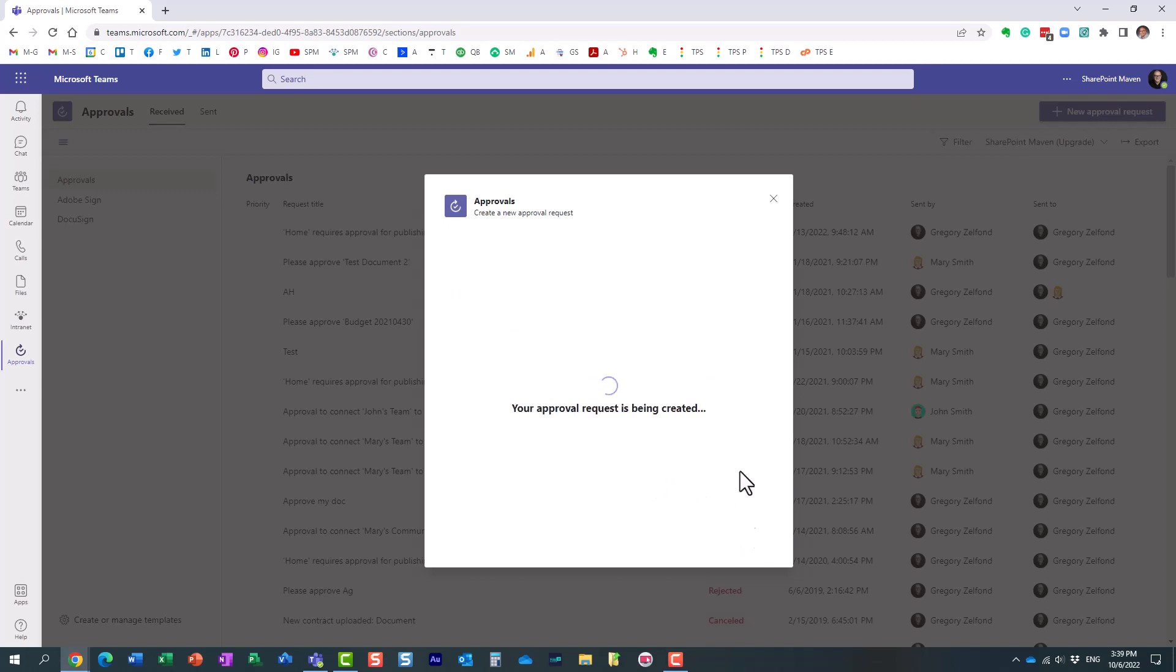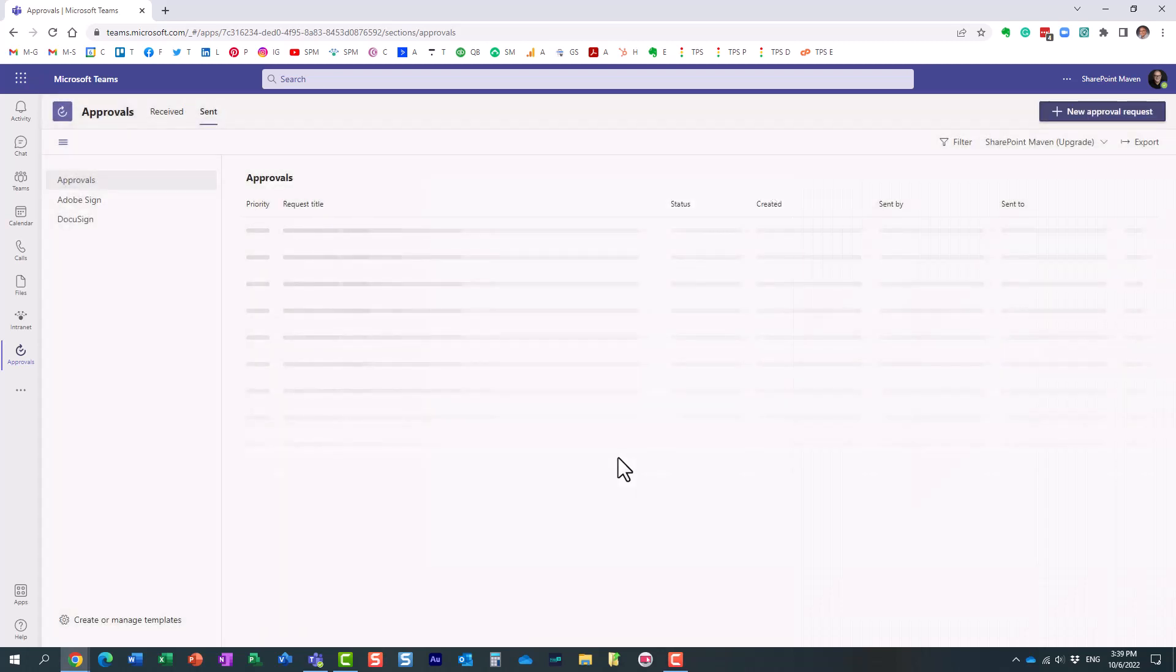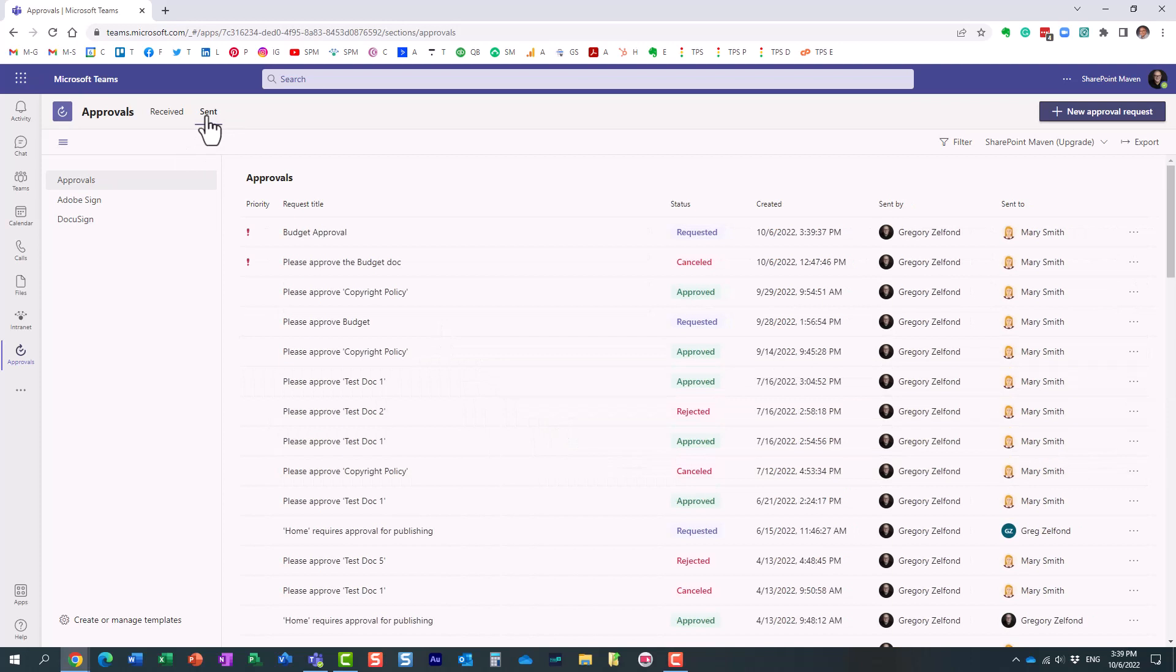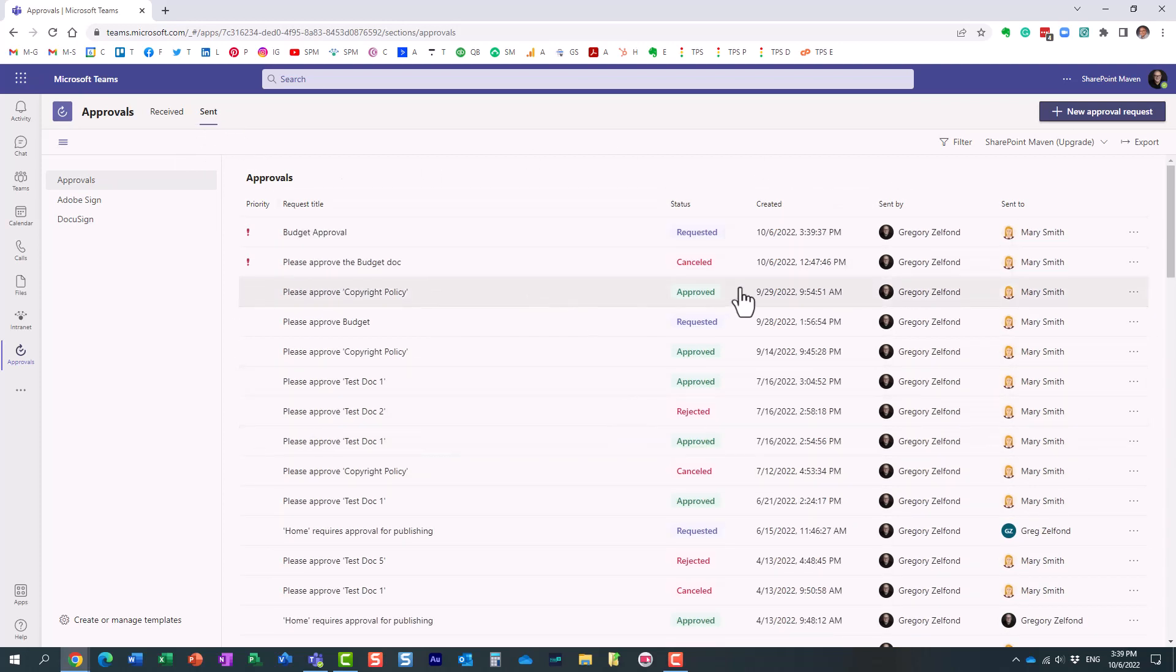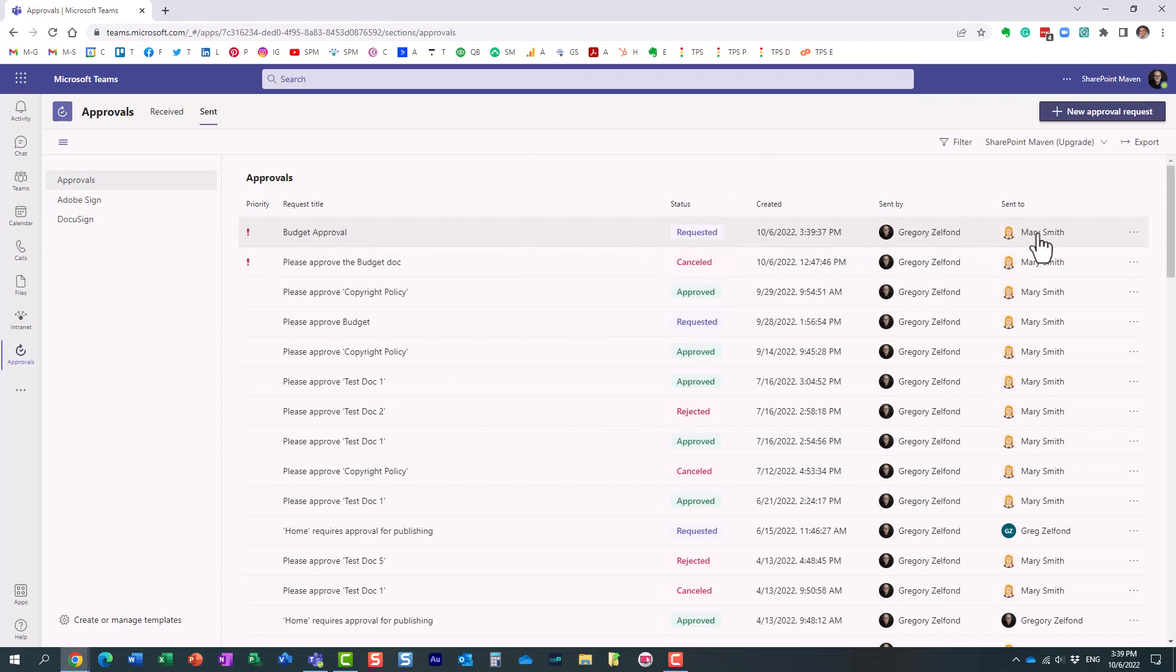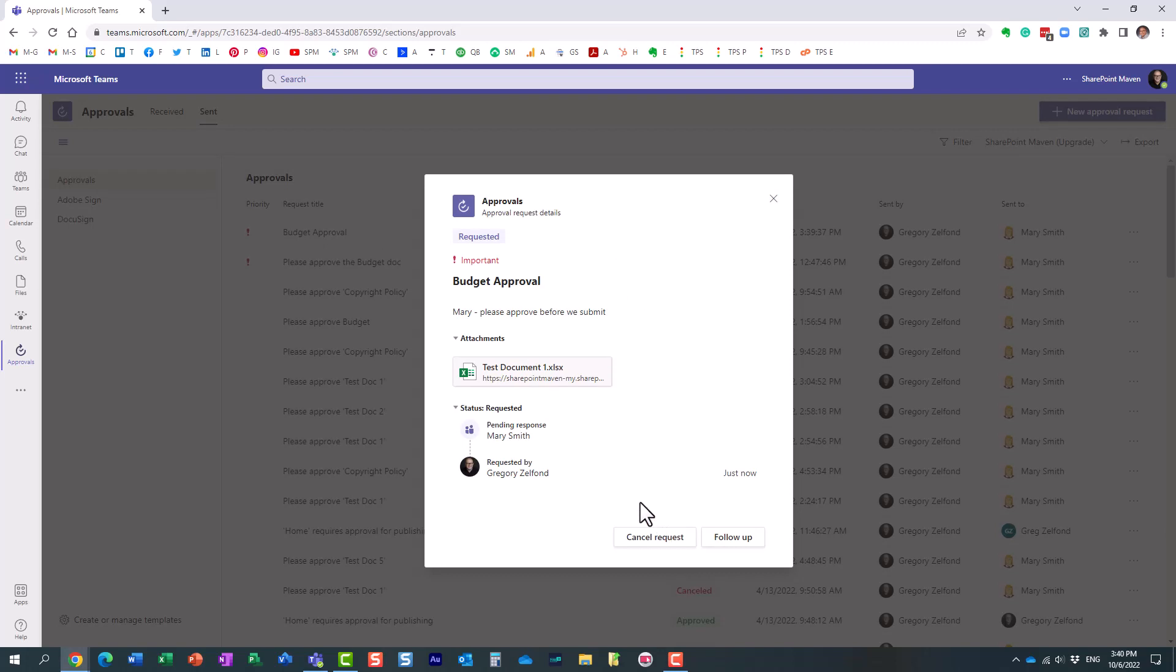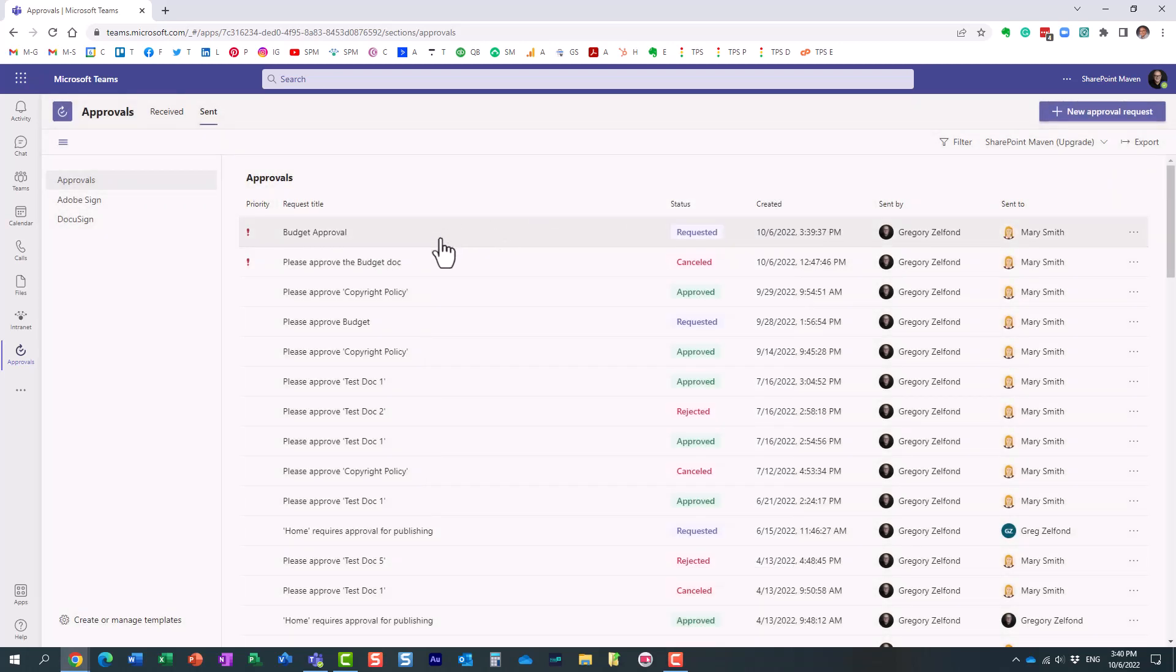And essentially, what will happen now - under the send tab, it's a list of all the approvals you sent. Here it is. Here is our budget approval. And it shows it's been requested, sent by me, sent to Mary. You can always click on it and see the status. And by the way, if you no longer need an approval, you can cancel it. And this is our important designation, so Mary knows it's very serious.